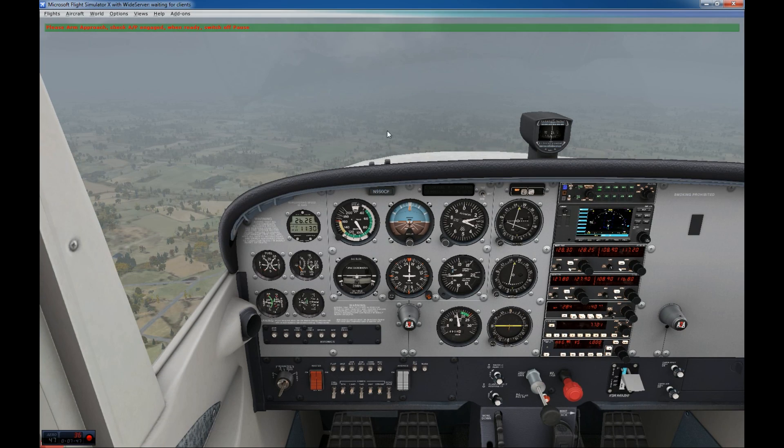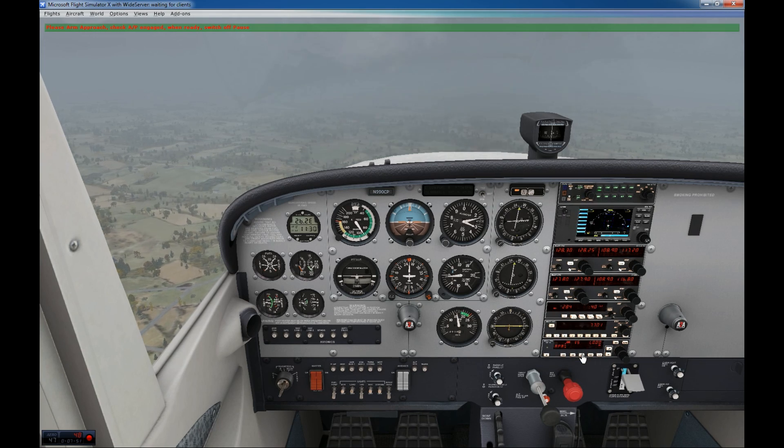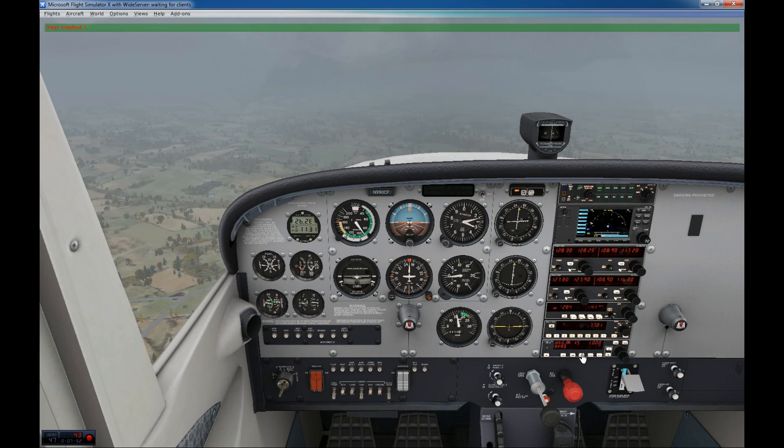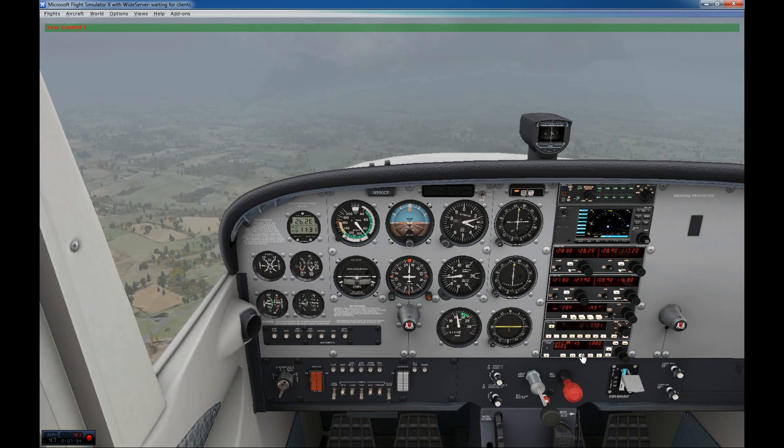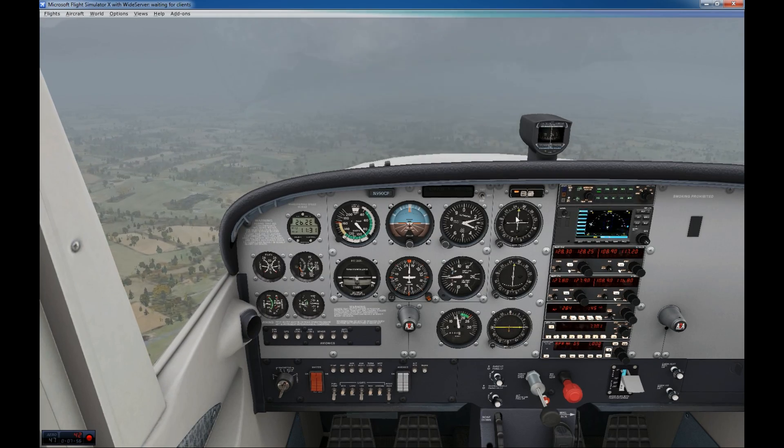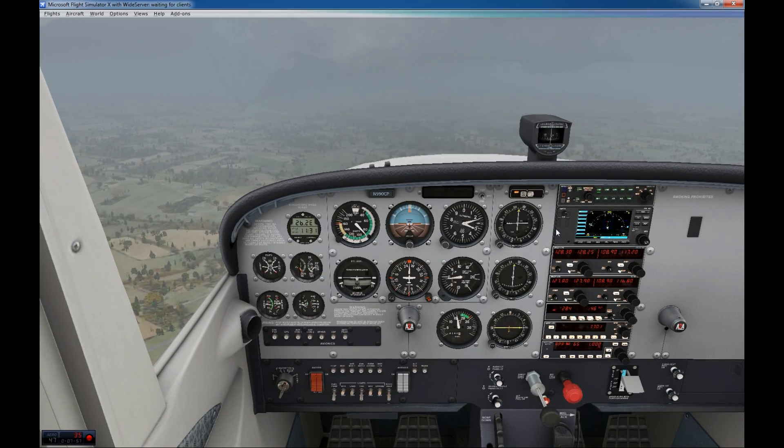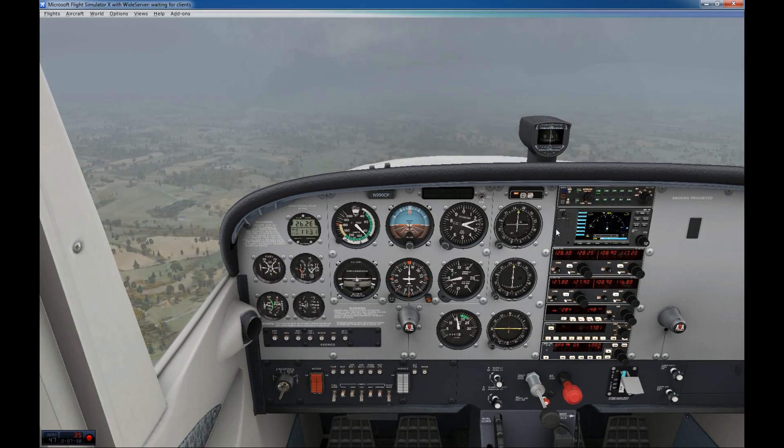Alright. I'm positioned back. I arm my approach. Release pause. And we can fly again. Your control. Very nicely established localizer, so we can fly this approach again and again and again.